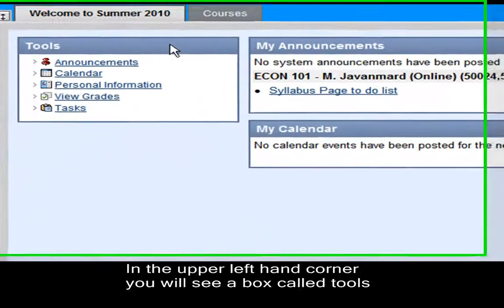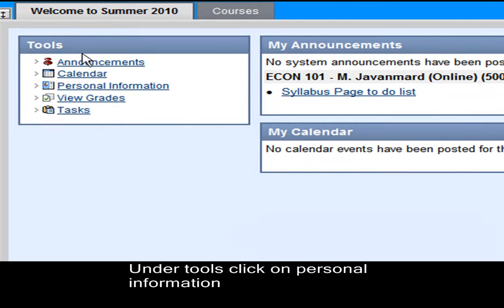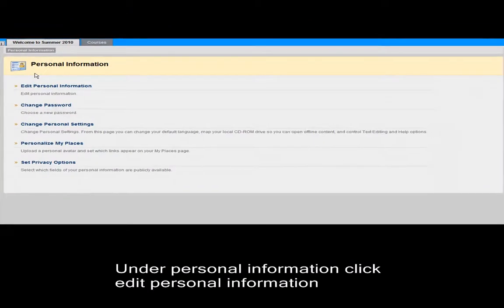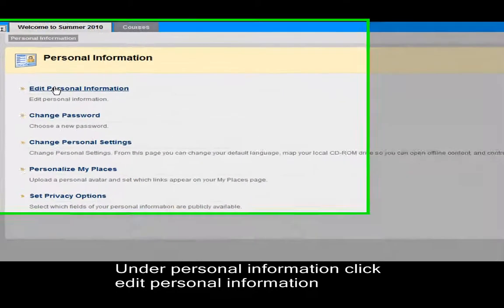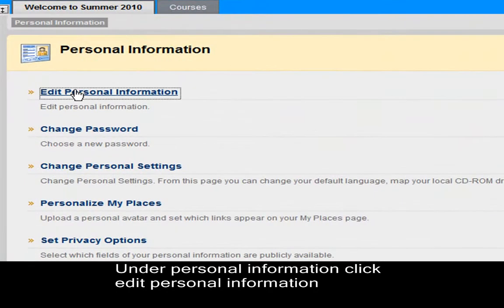In the upper left-hand corner, you will see a box called Tools. Under Tools, click on Personal Information. Under Personal Information, click on Edit Personal Information.